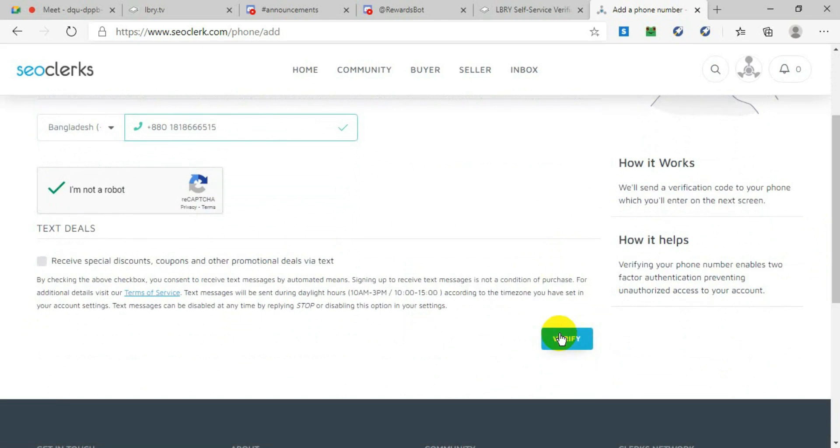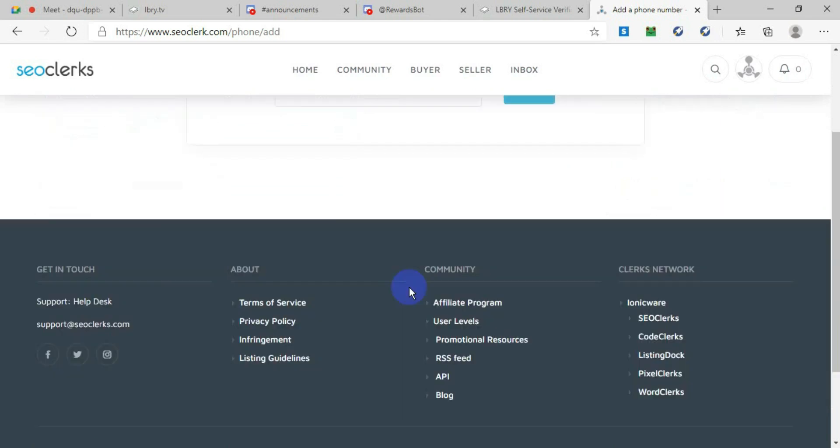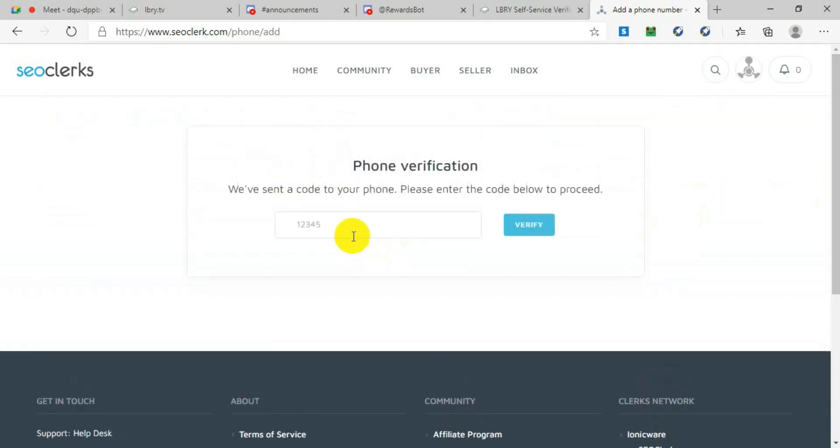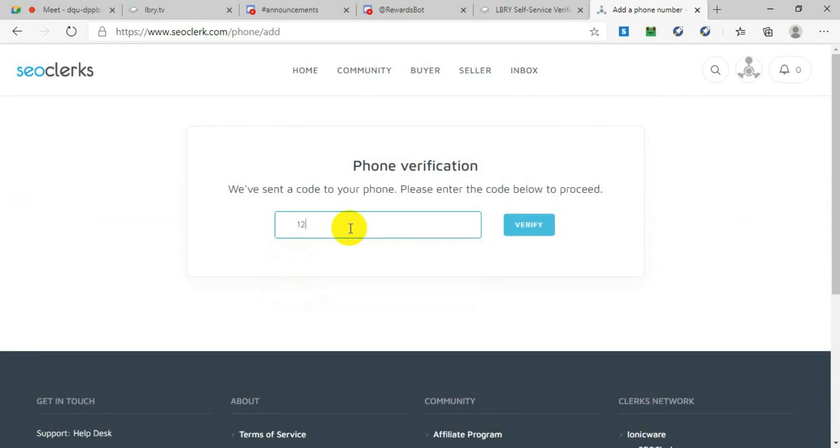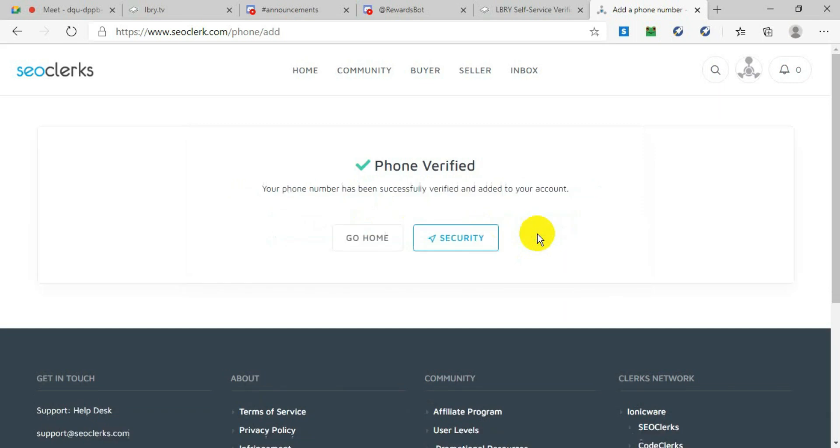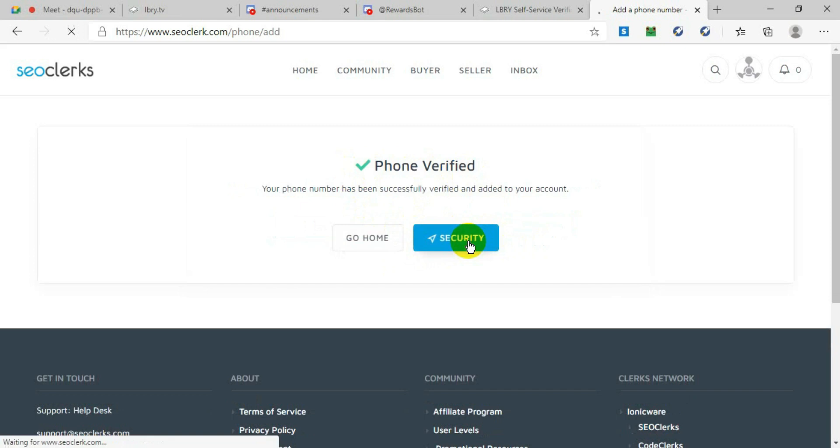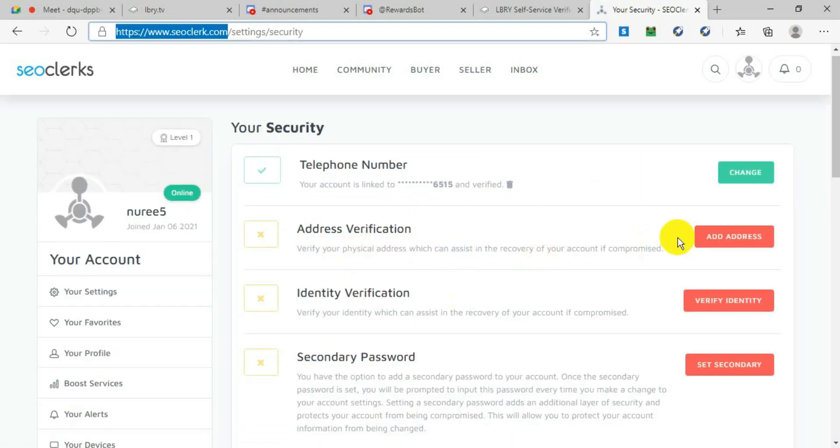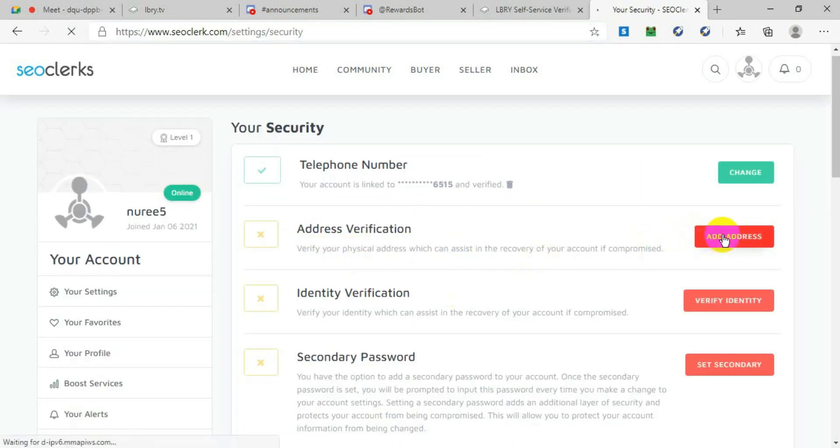After you type your code, click Verify once again, and it will say 'Phone Verified.' That means you have successfully verified your phone. Now click on Security again, and it will ask for address verification. Click on Add Address.